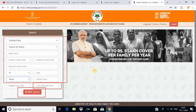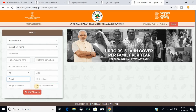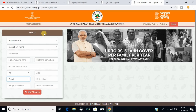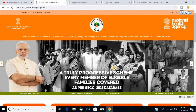We have to use a government hospital for that card. If you have to use the card, you can use the card for 5 lakh rupees in India — in Delhi or in Karnataka — you can use the card for 5 lakh rupees free of cost.